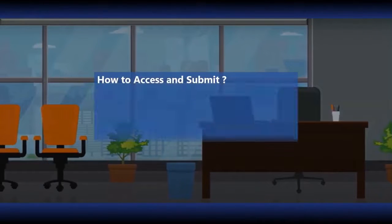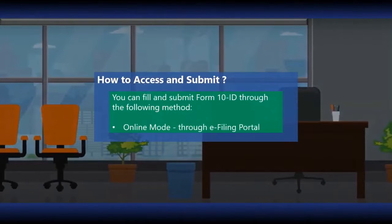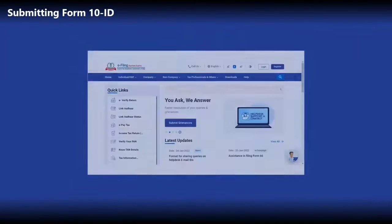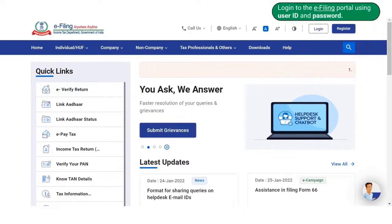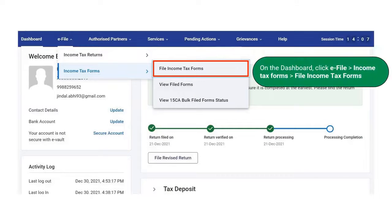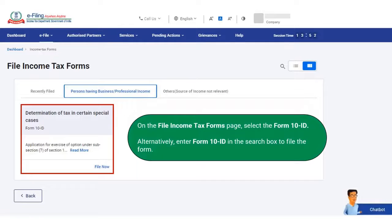You can fill and submit Form 10 ID through the online mode only on the portal. To submit the form, log into the e-filing portal using your user ID and password. On the dashboard, click on e-file, go to income tax forms, and click on file income tax forms. Under the table for persons having business or professional income, click on Form 10 ID.